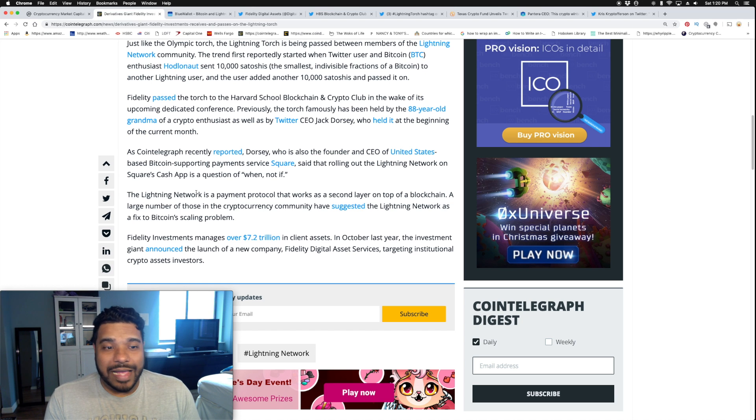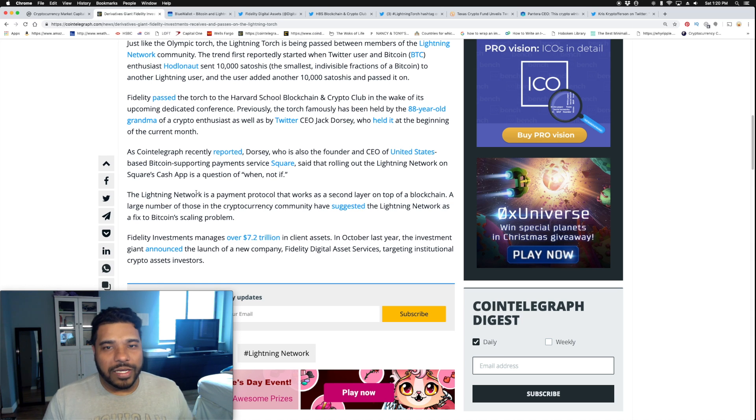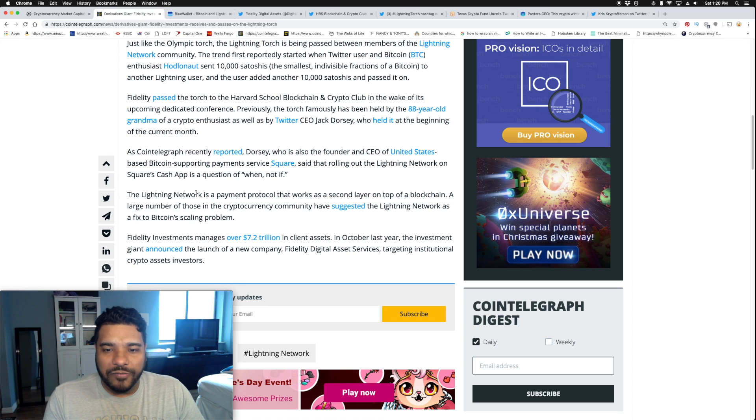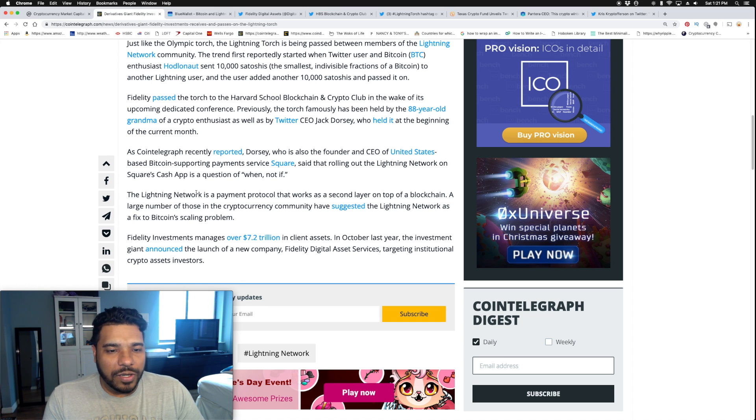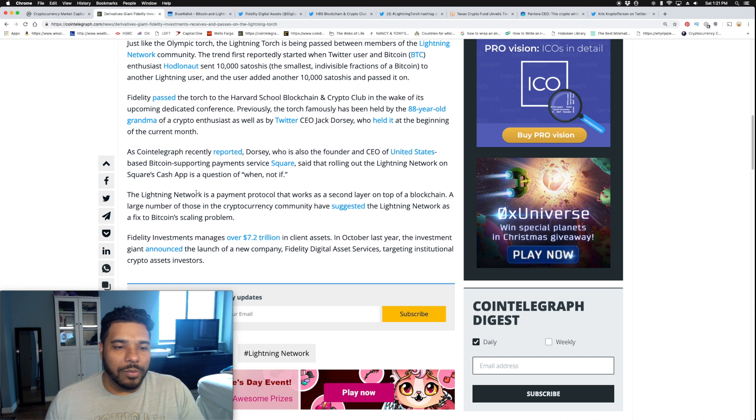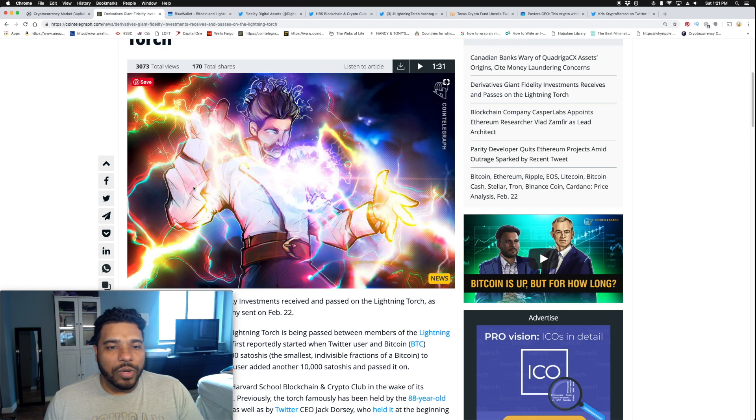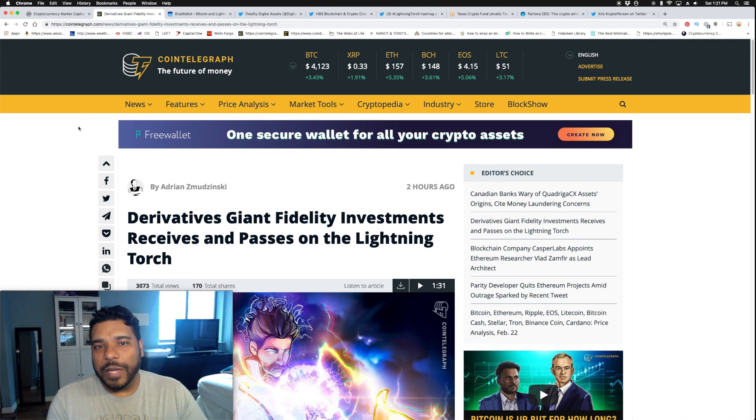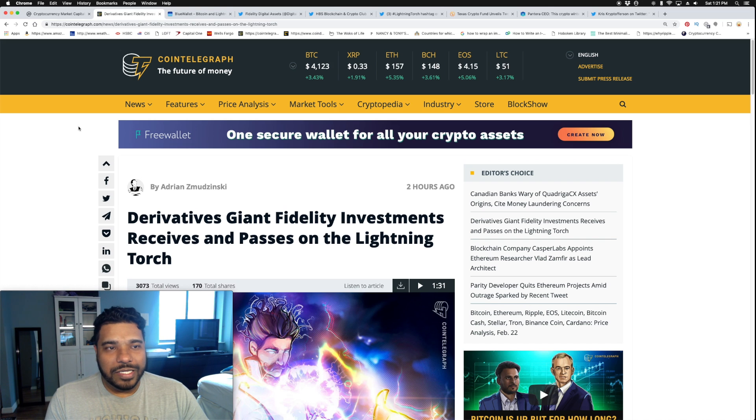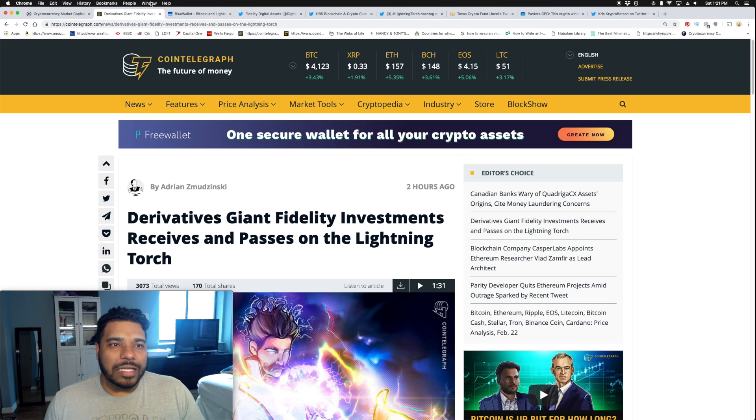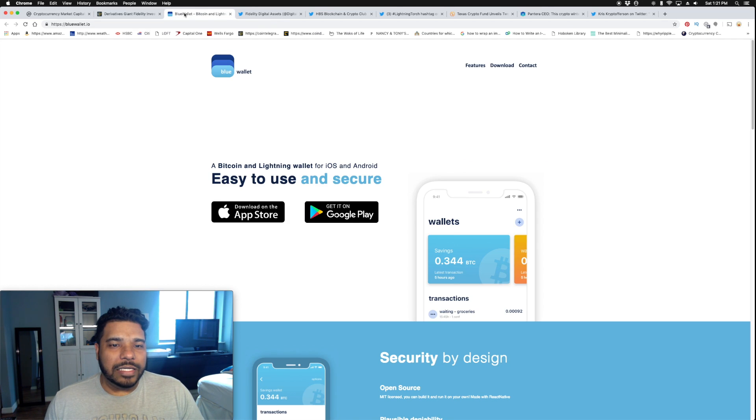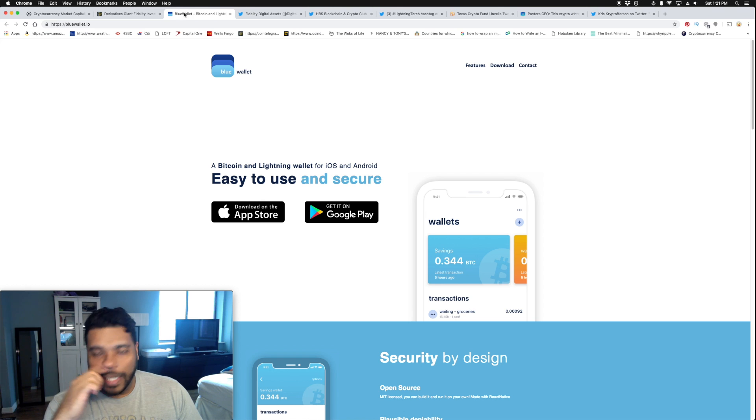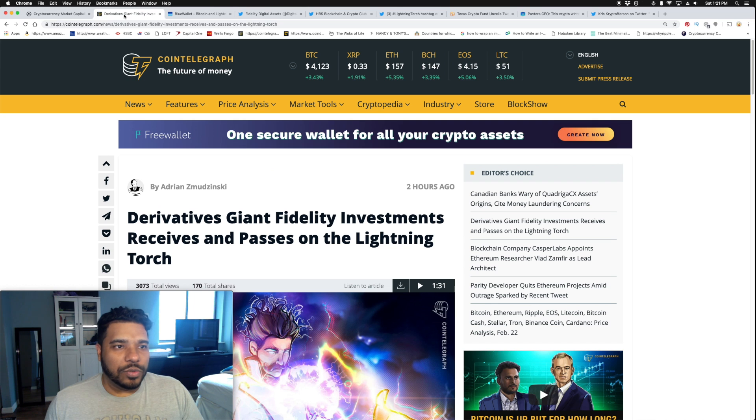The Lightning Network is a protocol that works as a second layer on top of a blockchain. Many in the cryptocurrency community have suggested Lightning Network as a fix for Bitcoin's scaling problem. This movement is taking place, and I personally think it's great for Bitcoin because the utility sucks as is. The Lightning Network's going to solve a lot of its problems, but you have to get apps that are enabled with the Lightning Network, like the Blue Wallet and Square's Cash App.